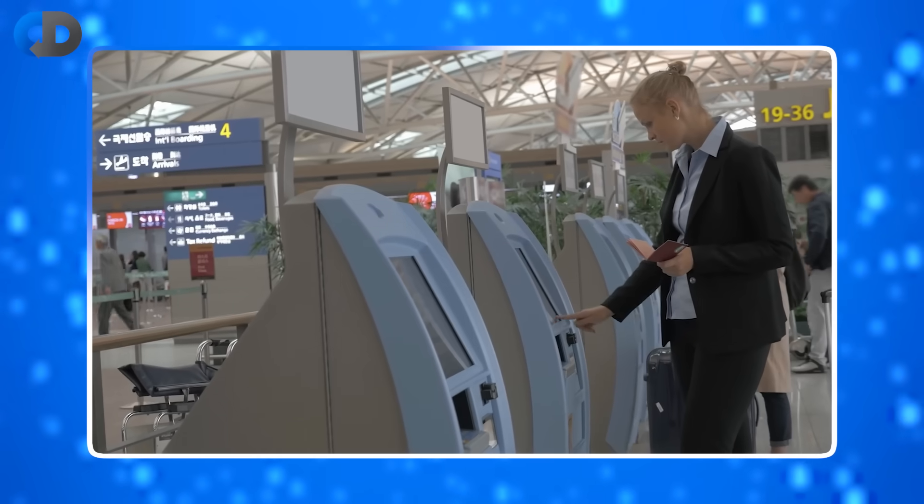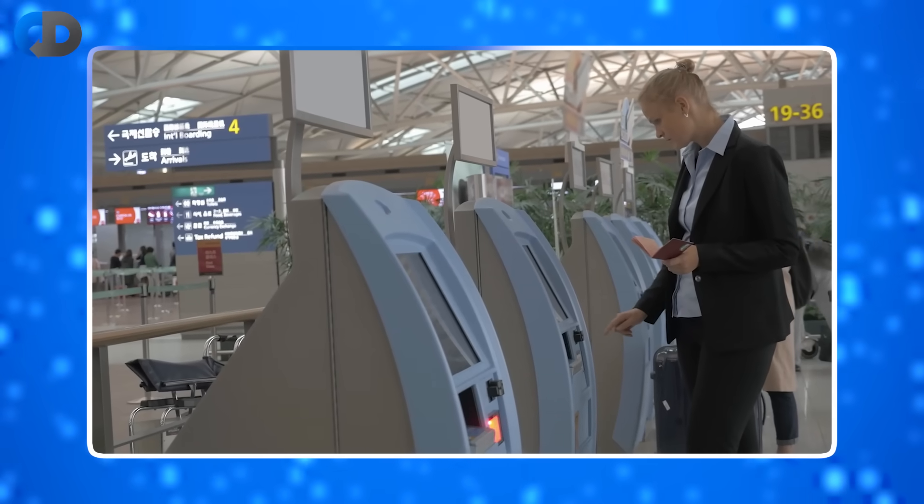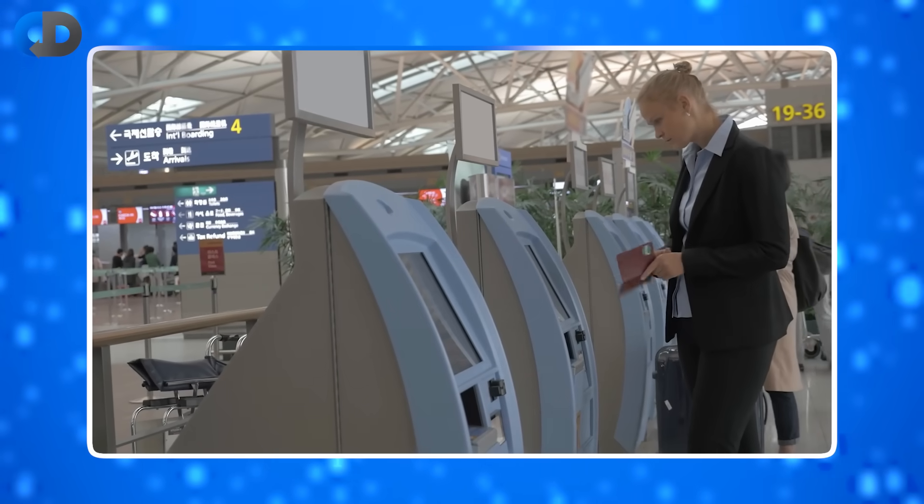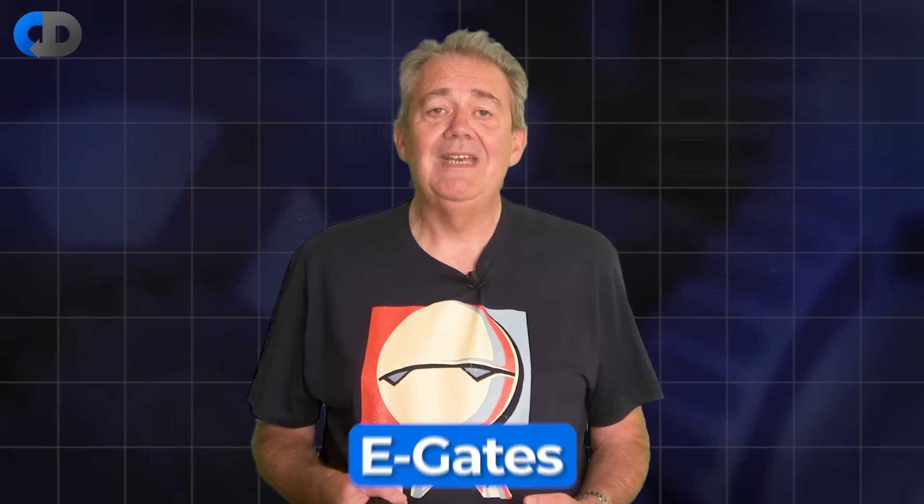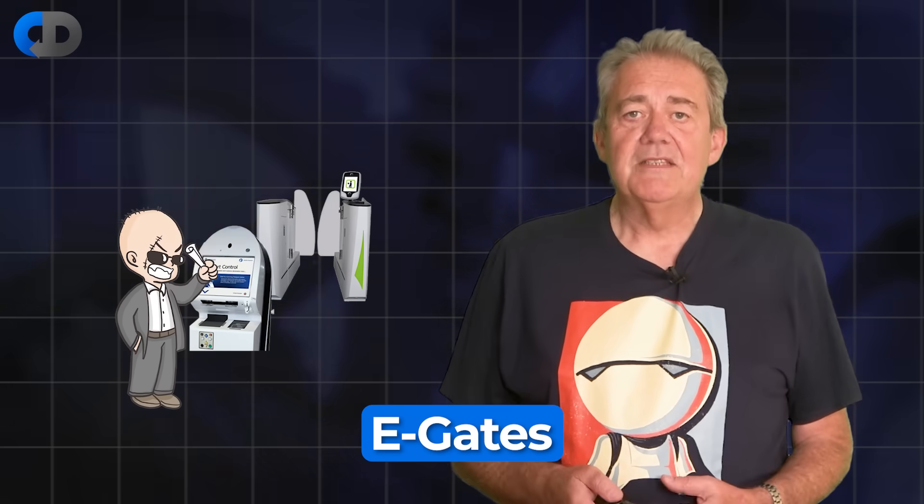The electronic passport checking is an important part of speeding the flow of people through border checks, and the devices that let you into the country are called eGates. They scan the biometric data in your passport, then they scan your face to verify that you are who you say you are. Then they check that you aren't on some blacklist of people who aren't allowed into the country.